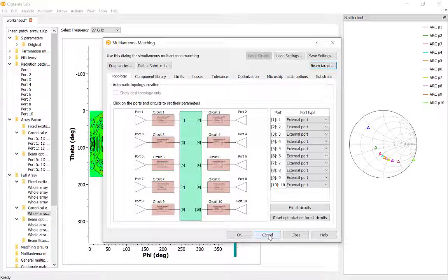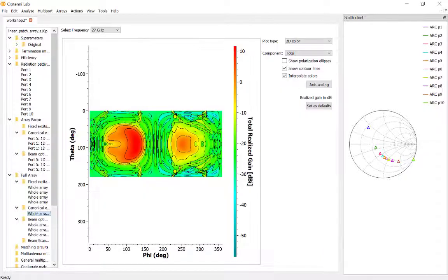However, that is beyond the scope of today's demonstration — something we'd be happy to elaborate on if you contact us through info@optenilab.com.